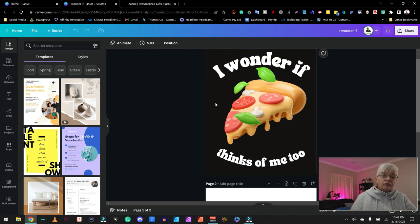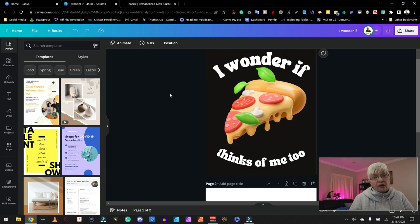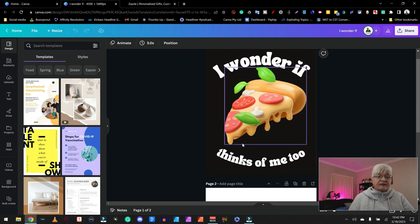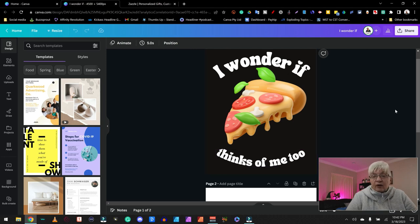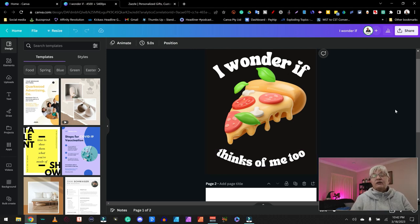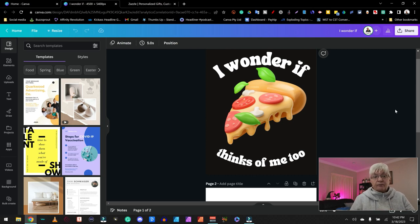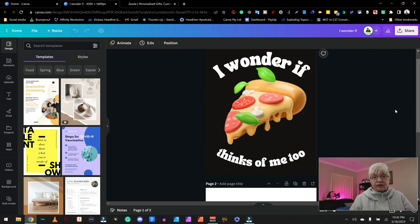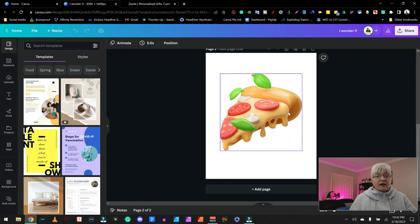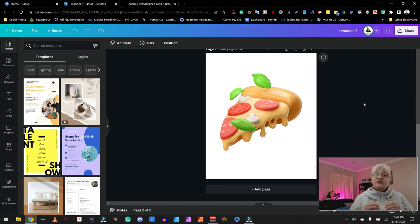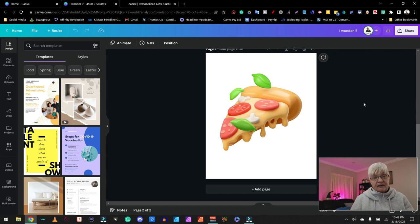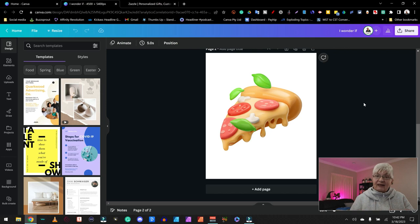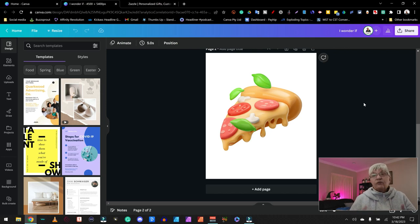But before we go into uploading anything, let me show you what I did in Canva. I have created a 4500 by 5400 pixel art here. I wonder if pizza thinks of me too. This first one with the black background, which I will download with transparent background, is made for Redbubble. This has just the pizza slice itself. This is made for Zazzle and I'm going to be able to add the text directly on Zazzle, which I want to show you today.